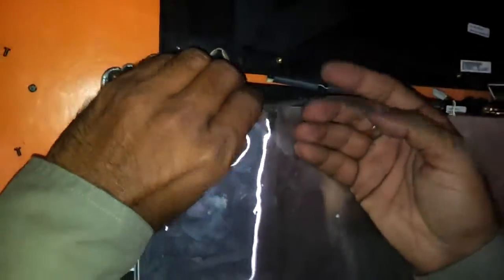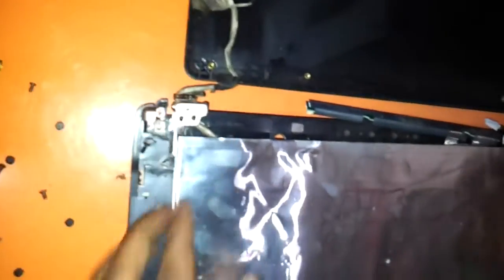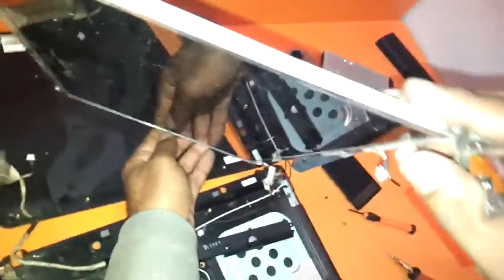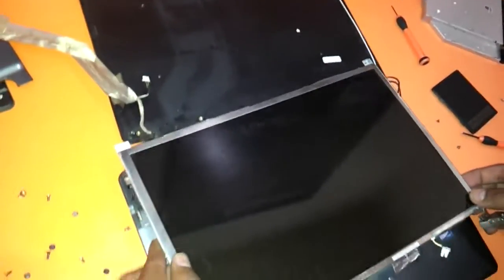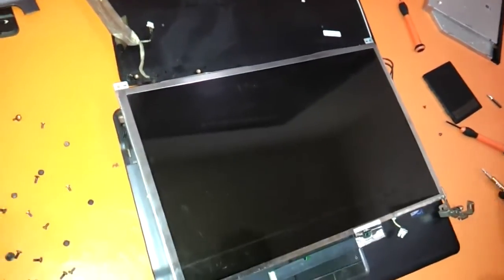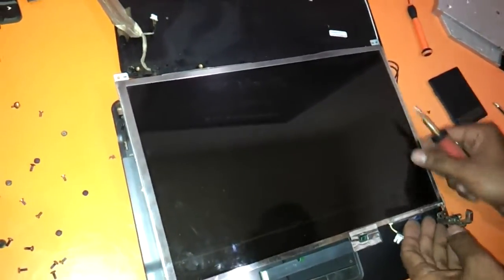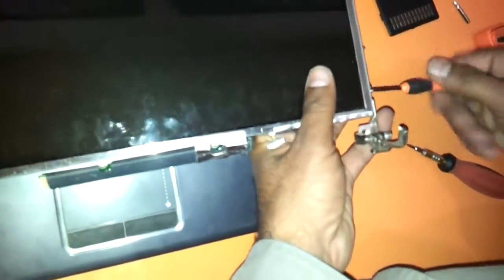This is the part where you have to disconnect the VGA cable. It comes out like this and this entire hinge has to be removed. As you can see the panel is holding the hinges also. We need to unscrew the hinges. Keep these small screws aside.